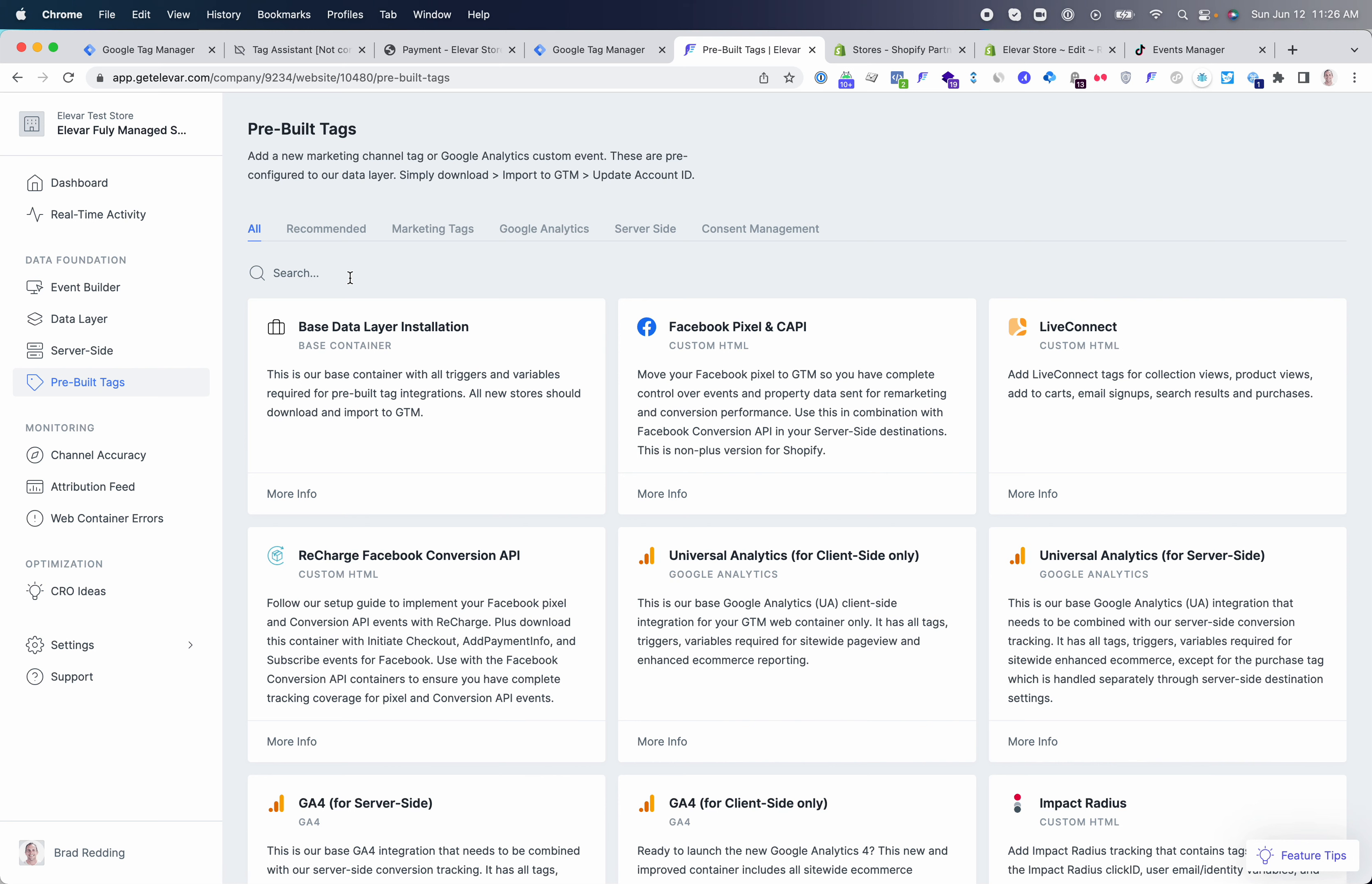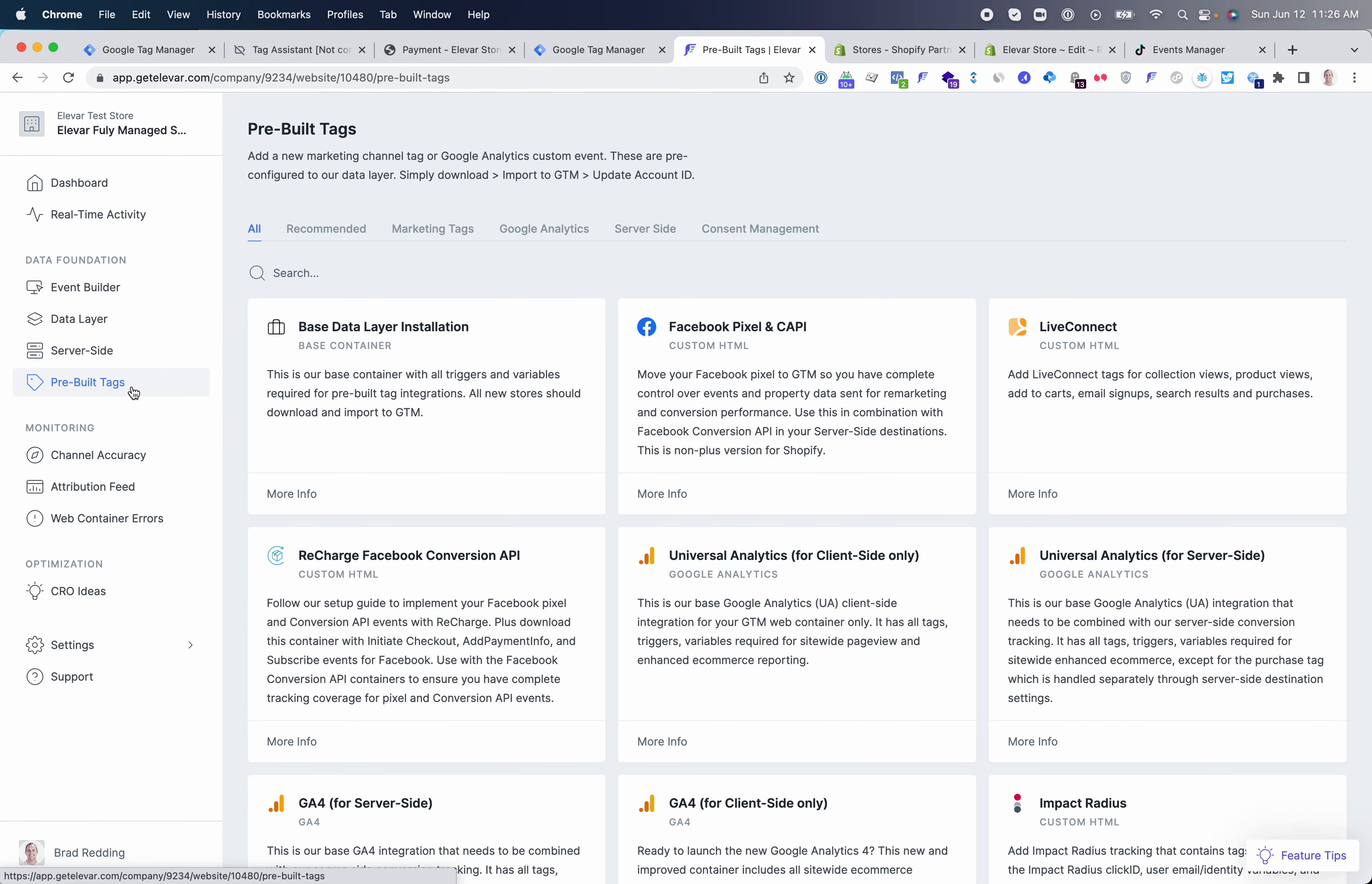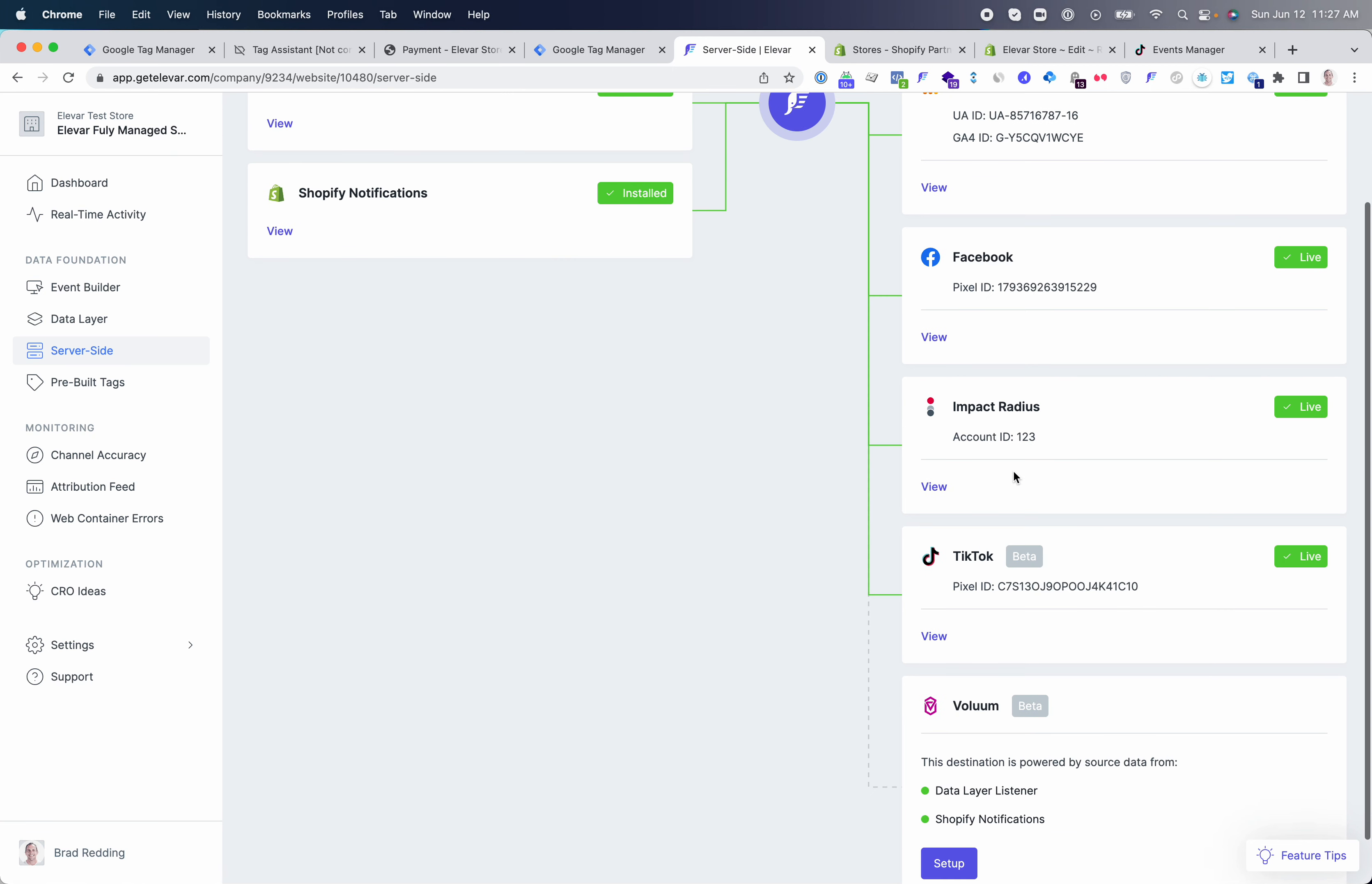Please note the UI that you are looking at here. We are going through the process of merging our server-side destinations and our pre-built client-side destinations. So it may look a little bit different depending on when you were watching this video, but the setup will all live inside destinations here, and we'll go through both client-side and server-side tracking setup in a minute.